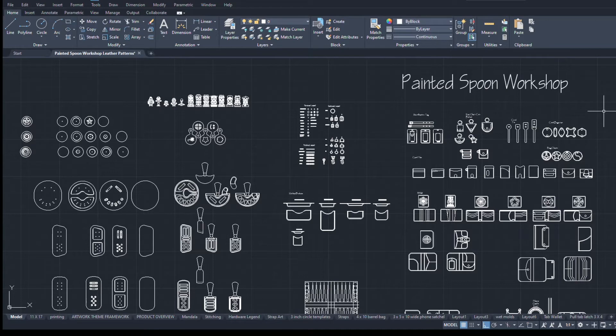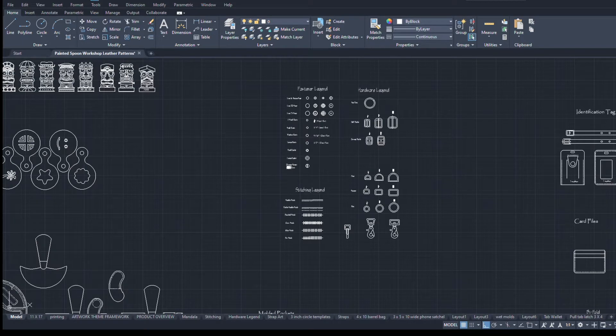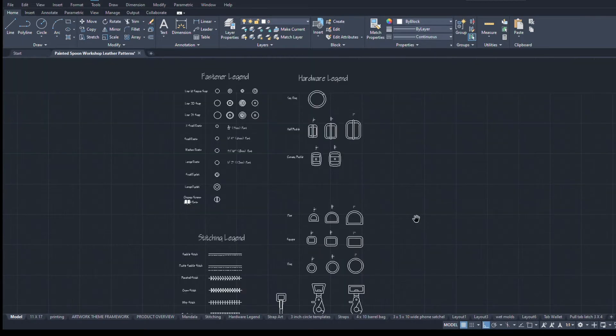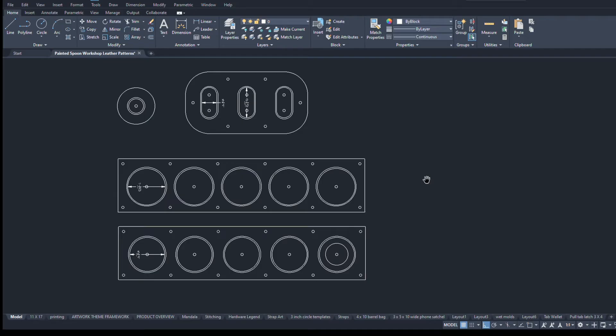Details like hardware and stitching legends can be copied and pasted into a drawing because the tools used and the size and shape of common metal fasteners do not change. I can also use the drawings of leather components in a similar way.